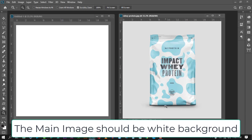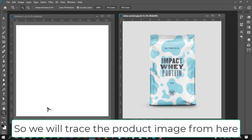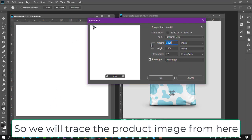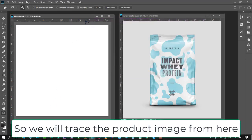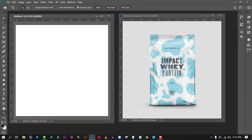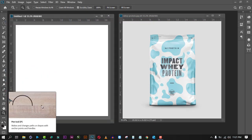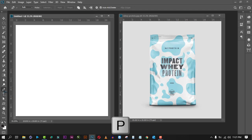Right now we need to remove the gray background of this picture and transfer it to the Amazon image size canvas. Click on the Pen tool, or press the letter P on your keyboard.